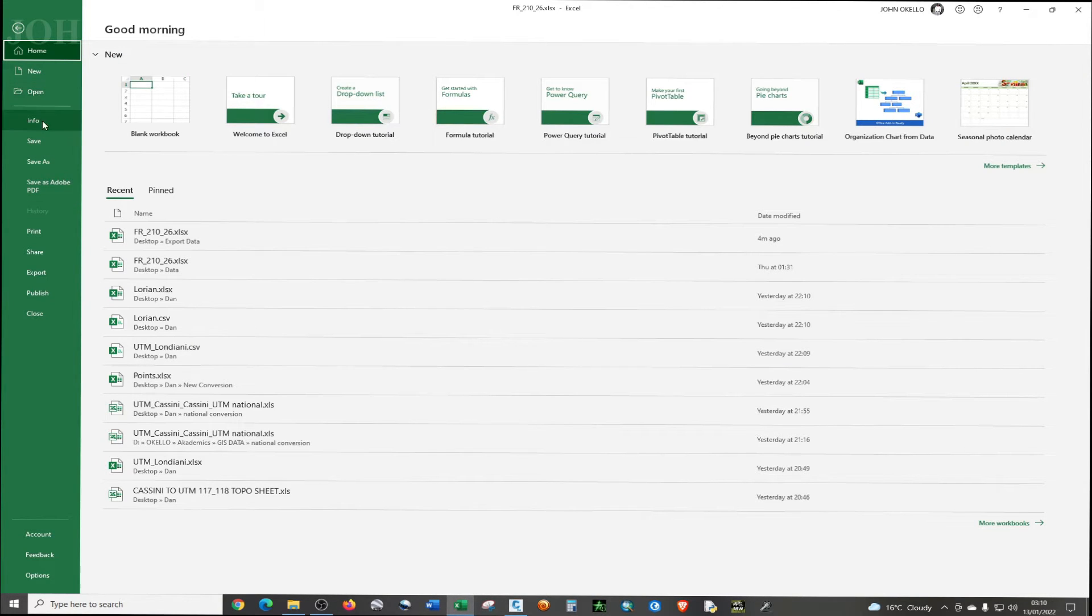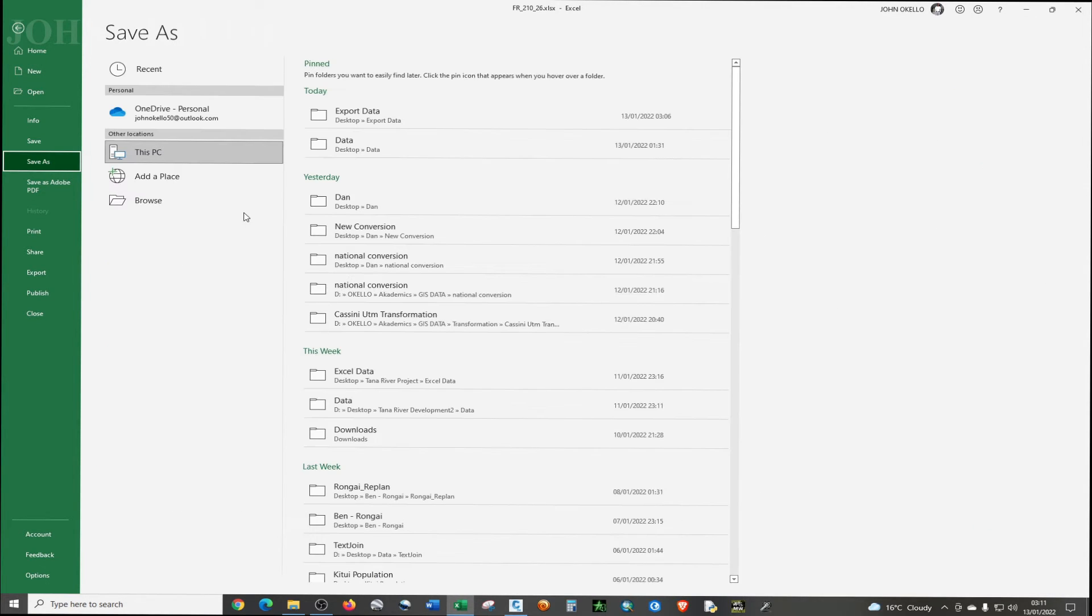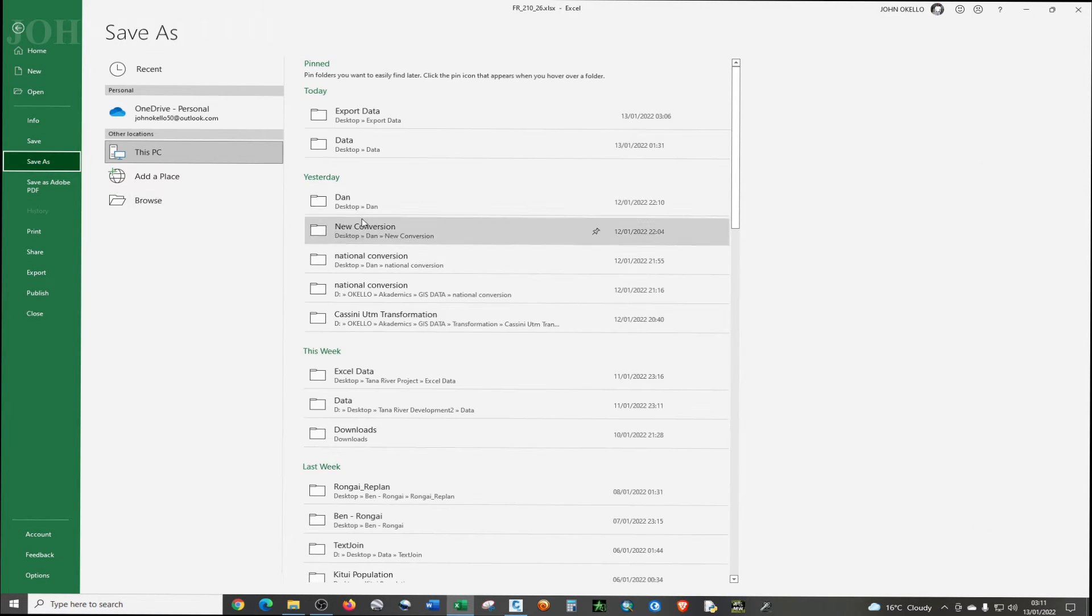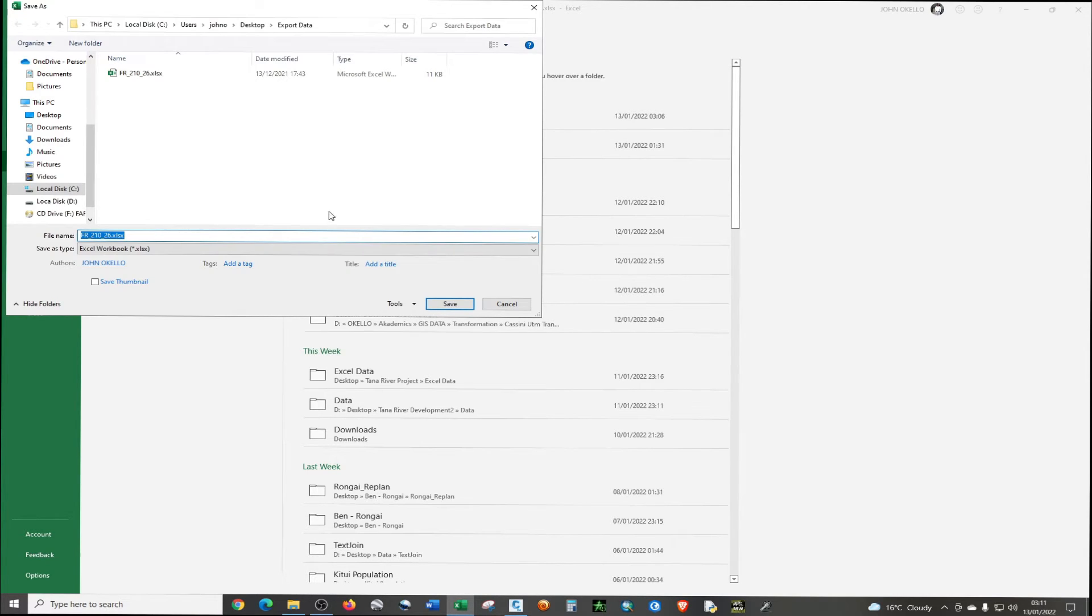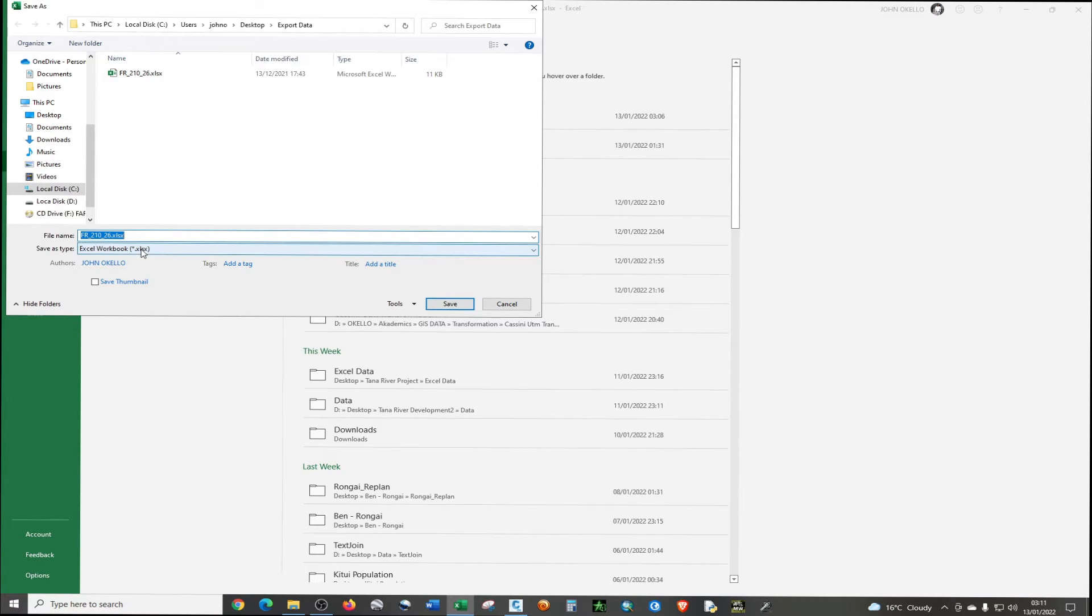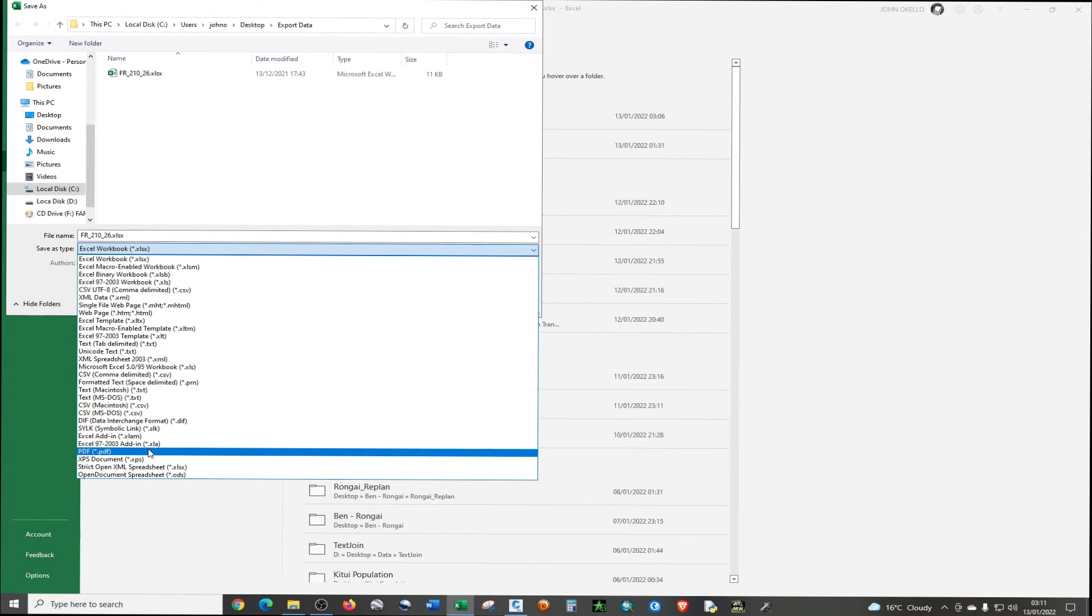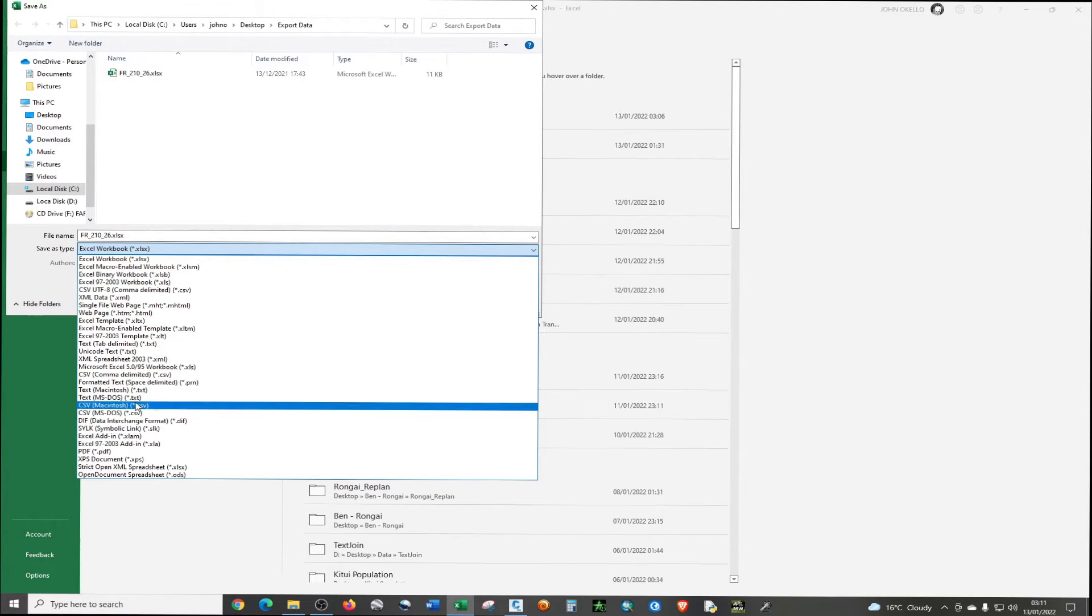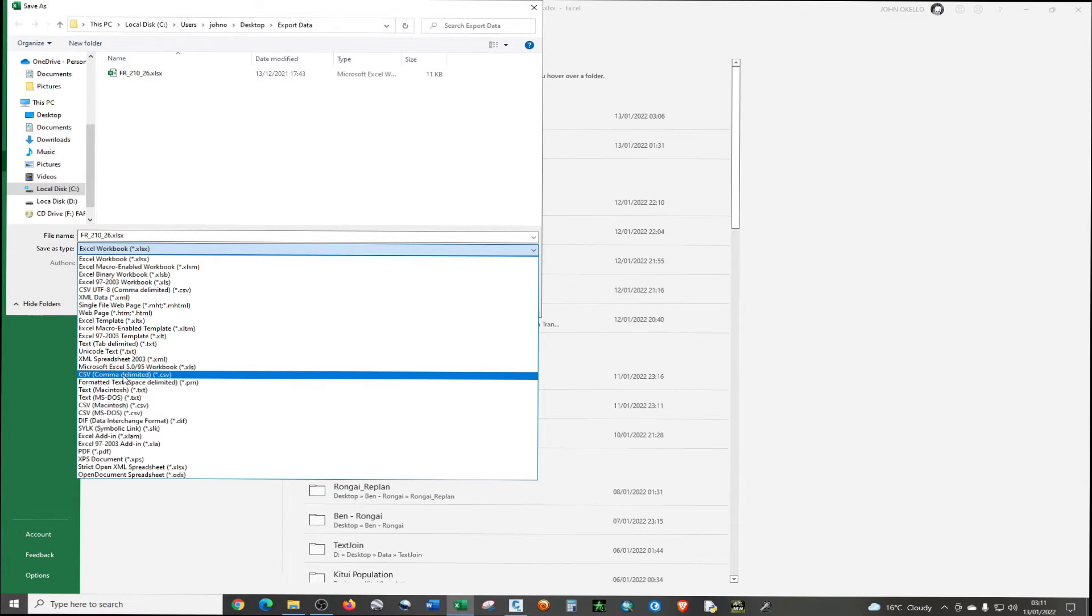So what I'm going to do, I'm just going to, under this menu, choose file so that you can save this file as CSV. Then on your left hand side, you'll see Save As. Just click on it and choose the folder where you want to save your data. So under Save As type, just need to click that to expand and then we're going to choose CSV comma delimited. I'm going to save.